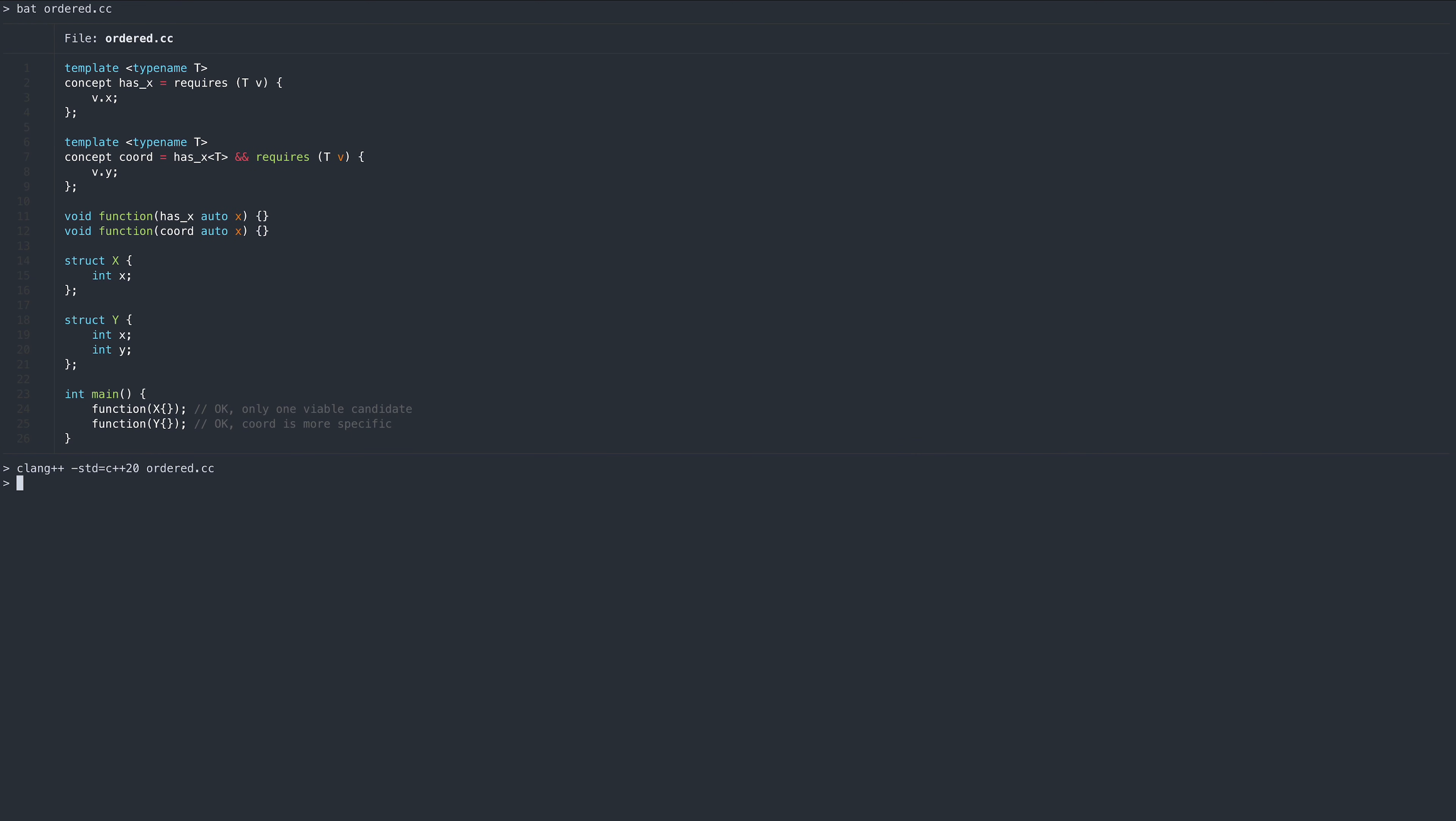A good rule of thumb is the following. Given two concepts, A and B, if we can write the concept B in the following form, B is considered more specific than A.